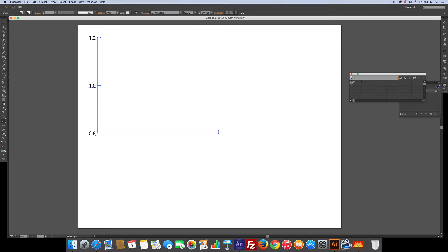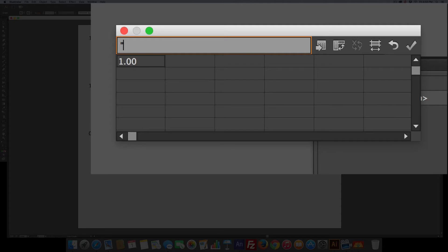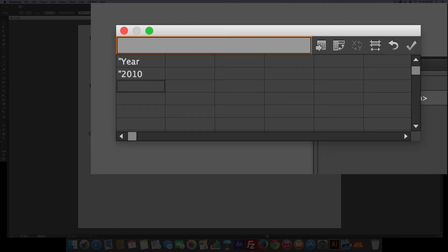The first thing we're going to do is put a quote mark and the word year, hit return, quote mark 2010 return, quote mark 2011 return, and quote mark 2012 return. So now we've got our years.